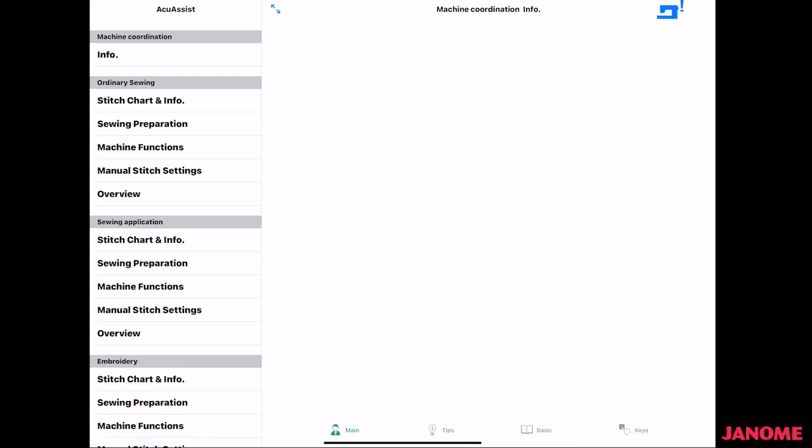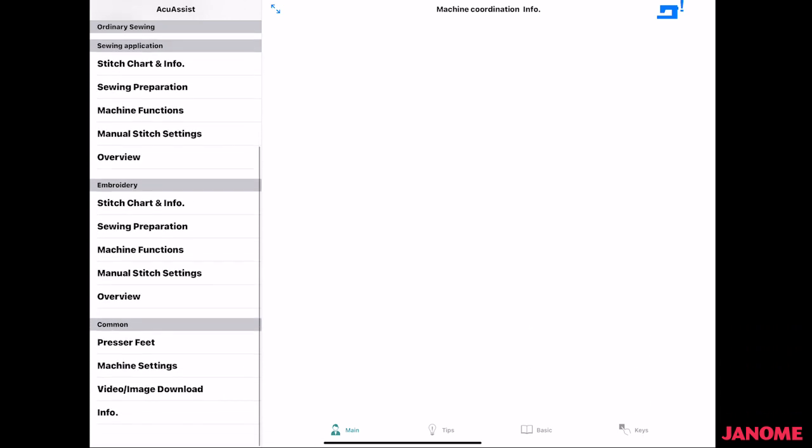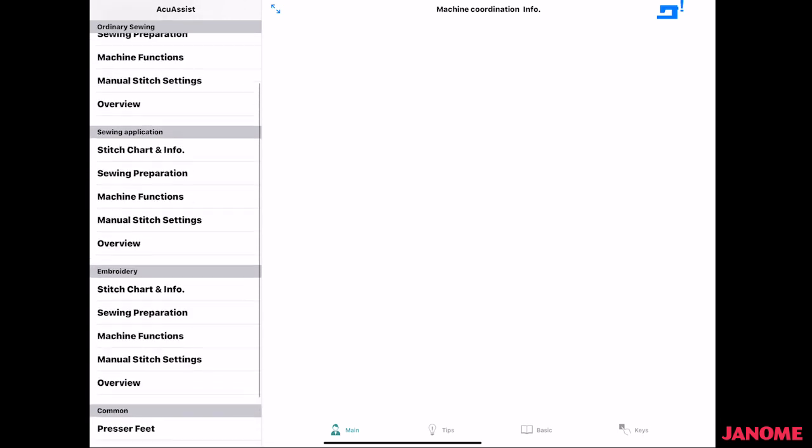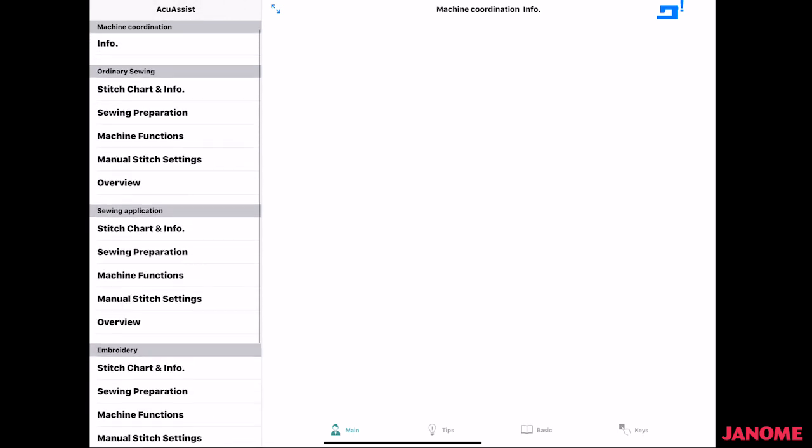This is like having a manual at your fingertips. It's broken into ordinary sewing, sewing applications, embroidery, and then common information.